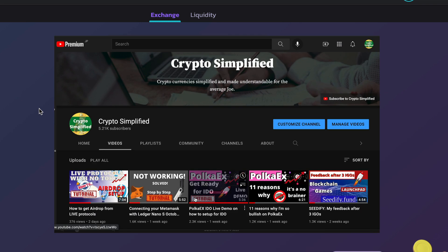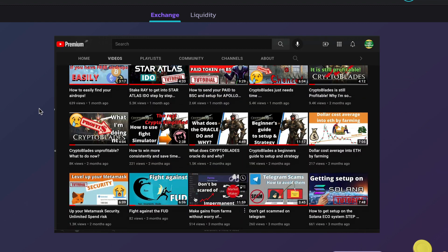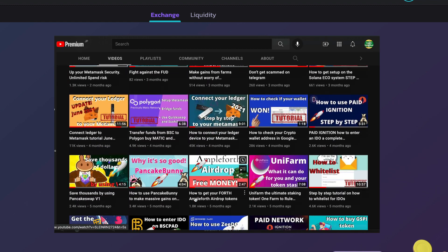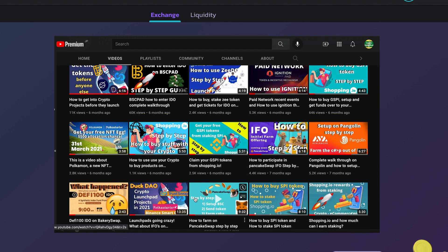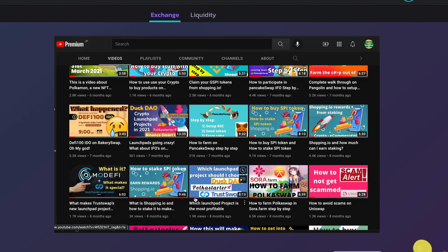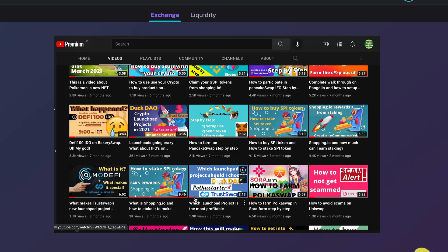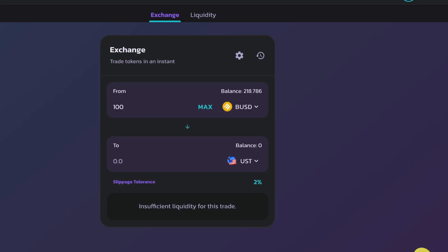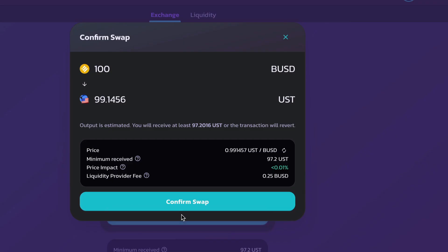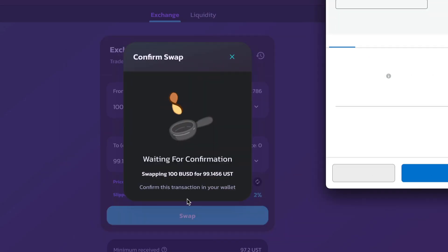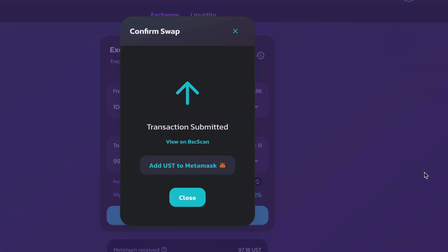By the way, if you haven't set up on PancakeSwap already and you're not sure on how to do this, please watch my previous video where I give a complete walkthrough tutorial. You'll see this on the top right corner of the screen now. So all you need to do is select your token you wish to exchange for UST. I'm going to use 100 BUSD. Confirm that. Sweet.